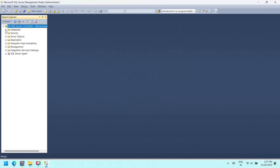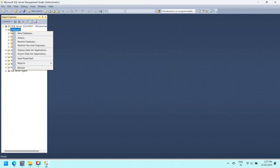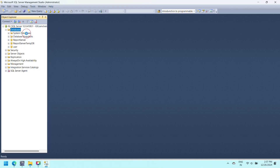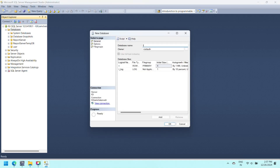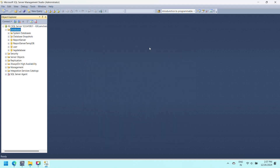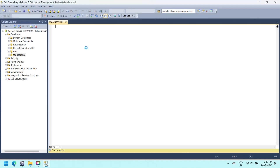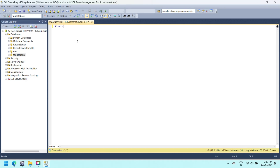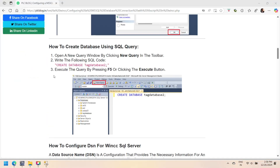Open SQL Server Management Studio and connect to your SQL Server instance. Use your credentials to log in, either Windows Authentication or SQL Server Authentication. The first step is to create a tag database to store tag values, so we can read and write these tag values.